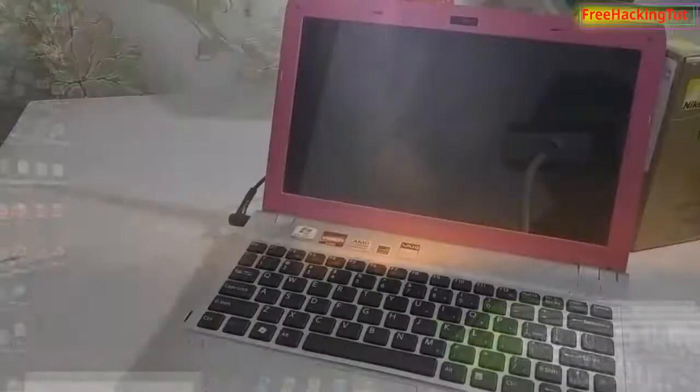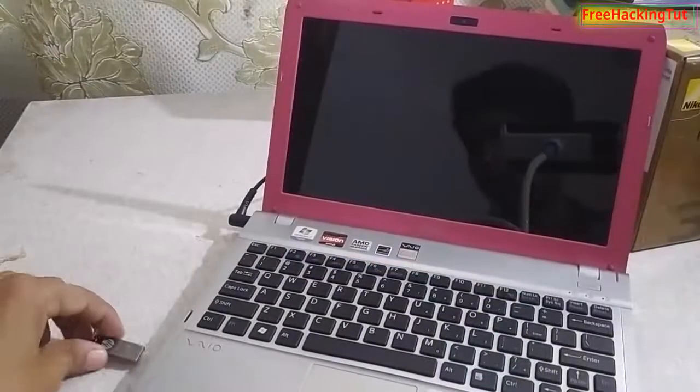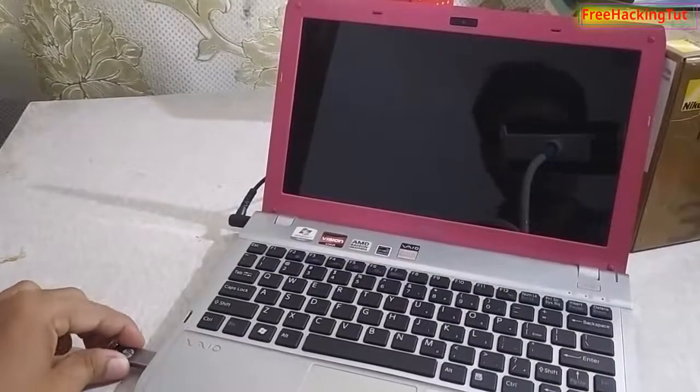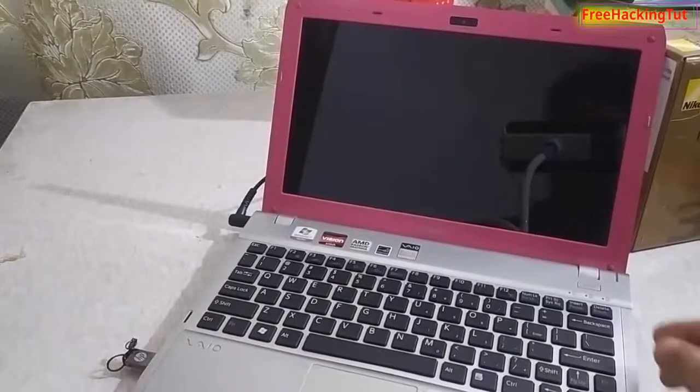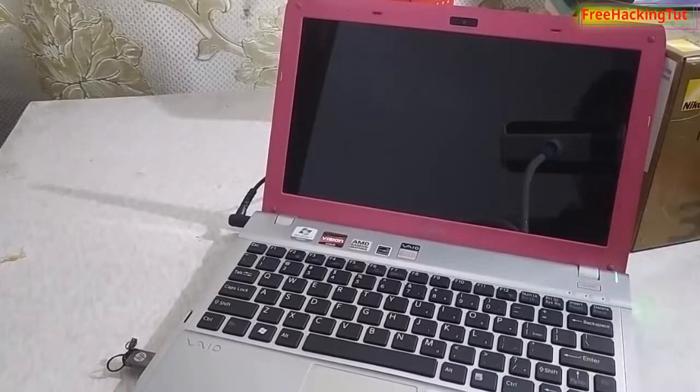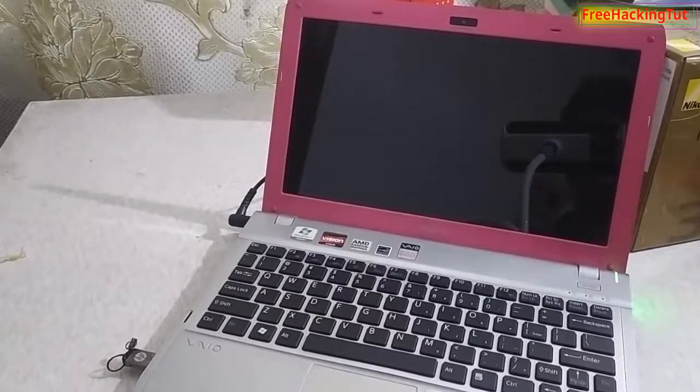Now remove your pen drive and insert it to your laptop and boot your laptop using this Hirens Boot CD pen drive.